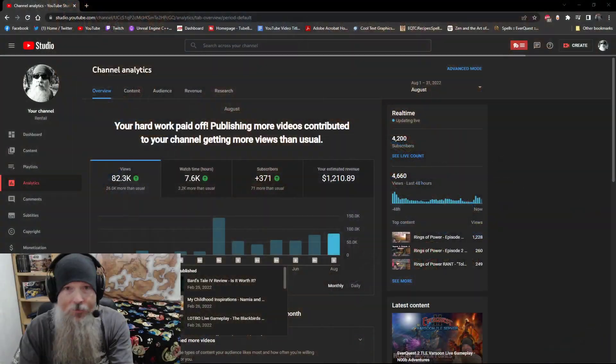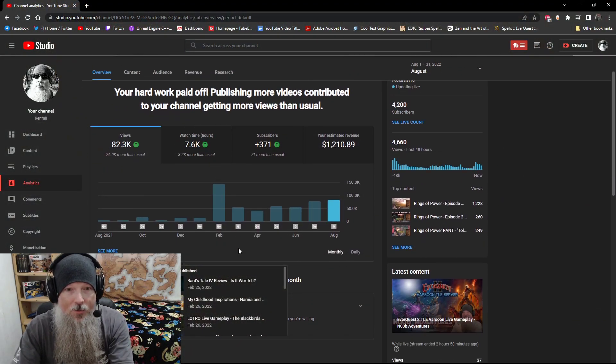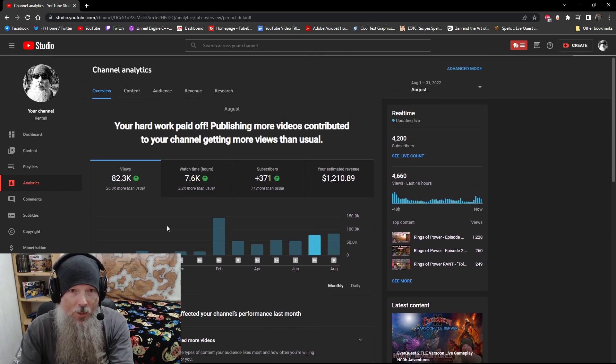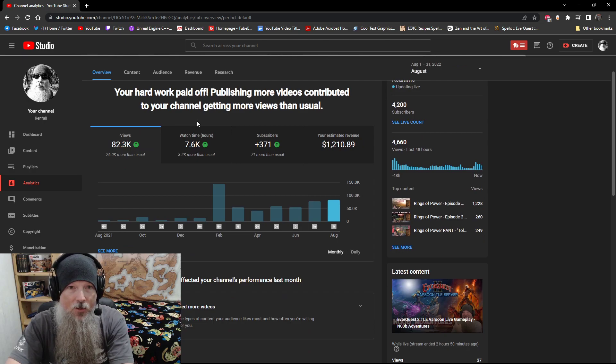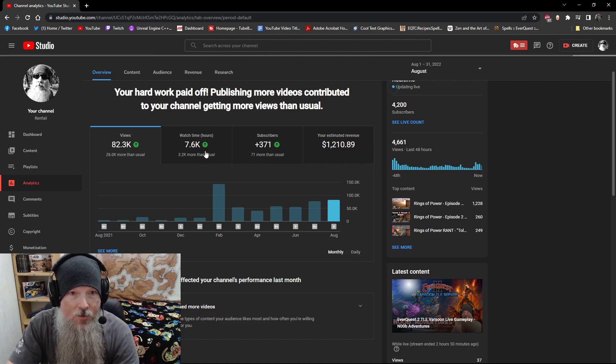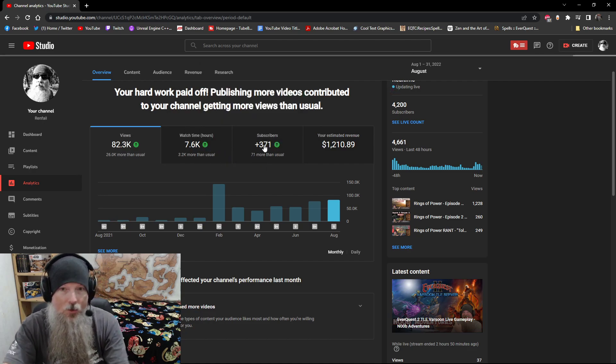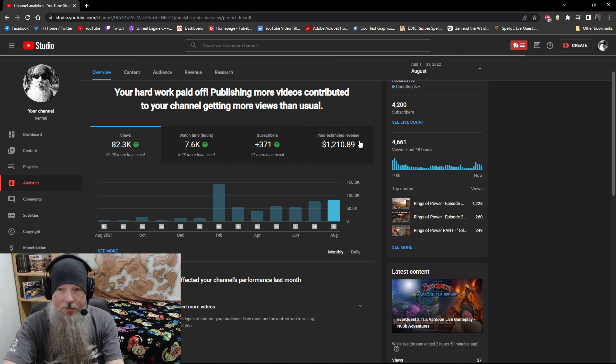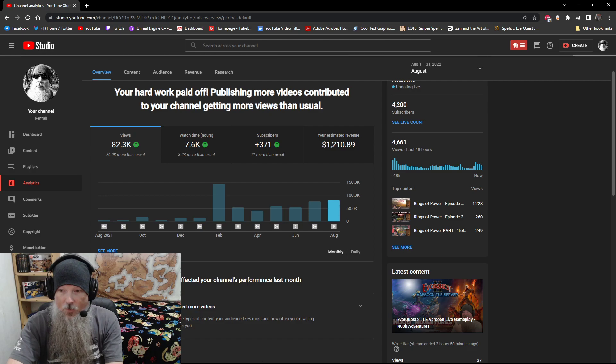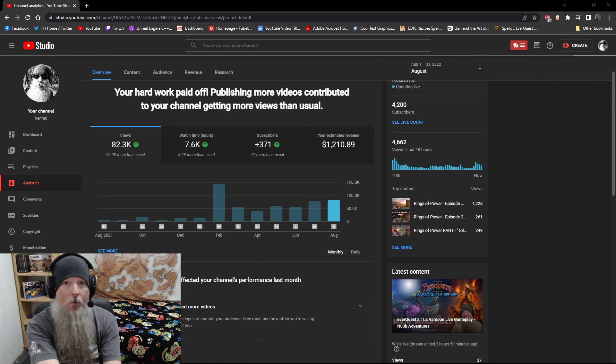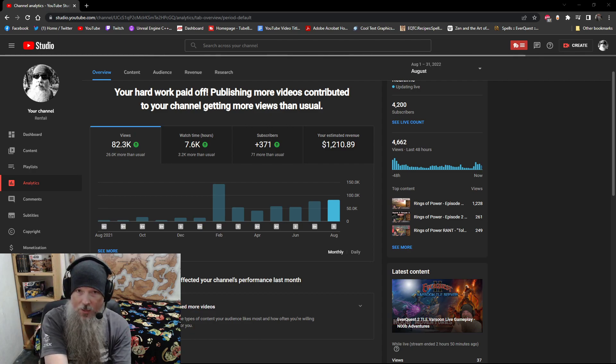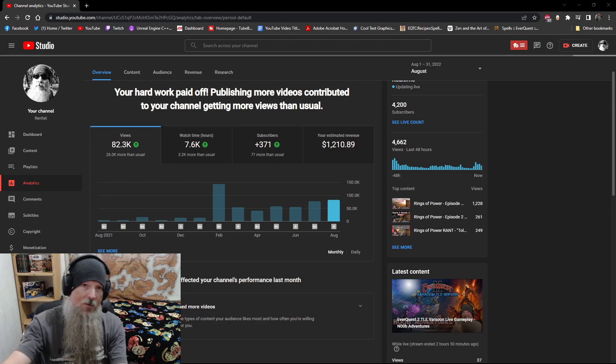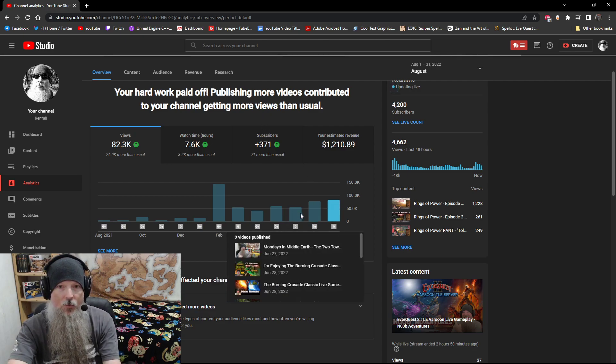I know everyone wants to talk about the analytics, so we're just going to dive right into the analytics. So for the month of August, your hard work paid off. Publishing more videos contributed to your channel getting more views than usual. We did 82,000 views for the month. We're up watch hours. We're up subscribers. And we had a very good estimated revenue. Now, I am recording this at 9:30 in the morning on September 4th, so we're a few days into September already. But we can talk about the numbers now because they've come through, and they look very, very good.